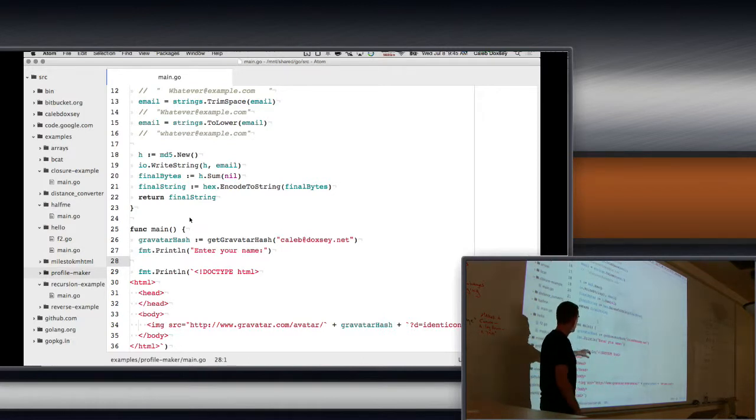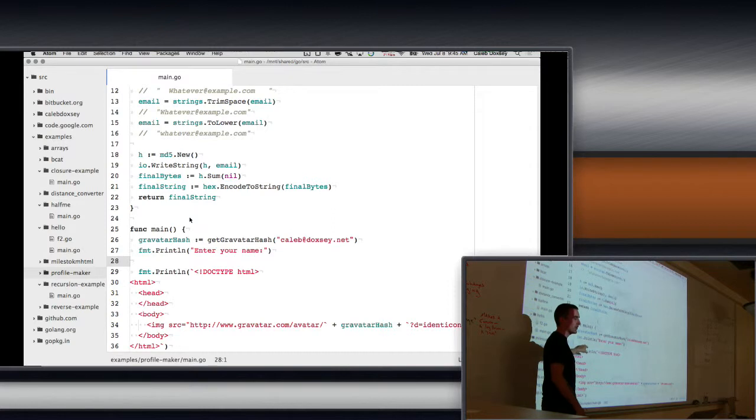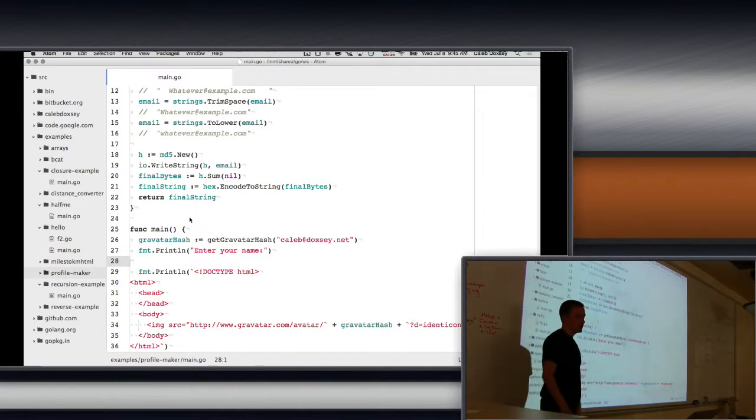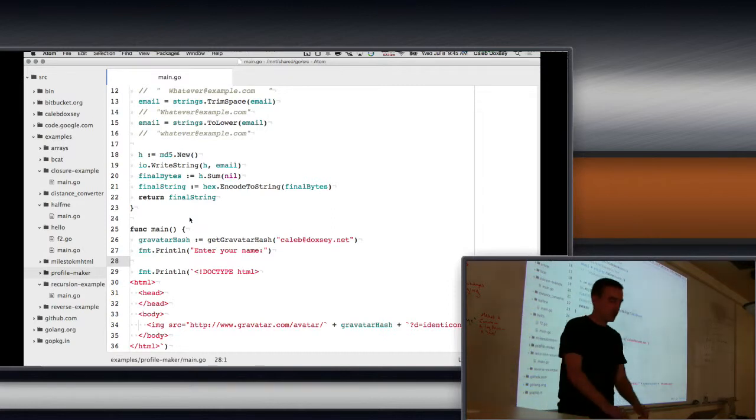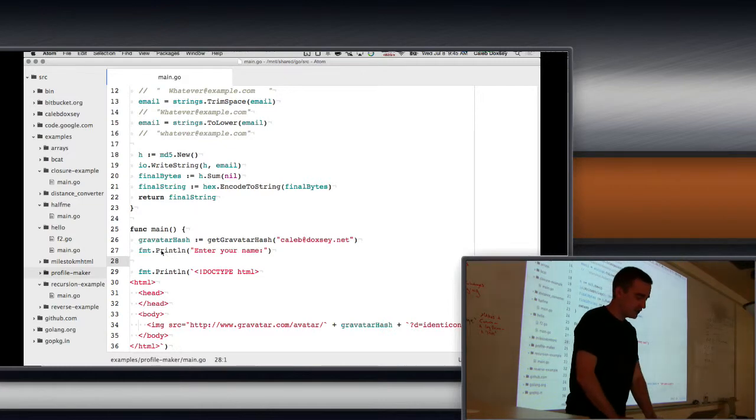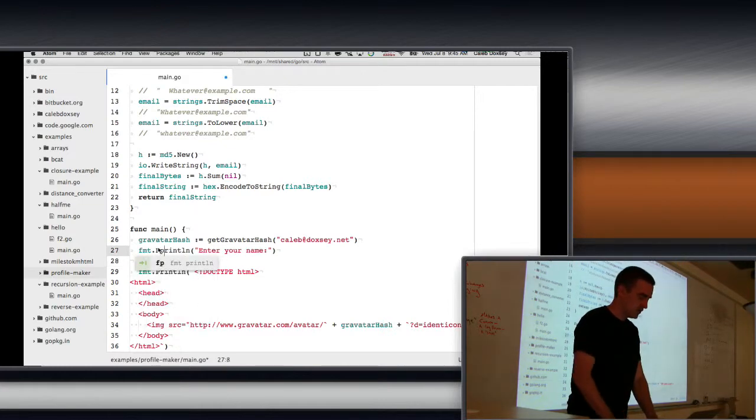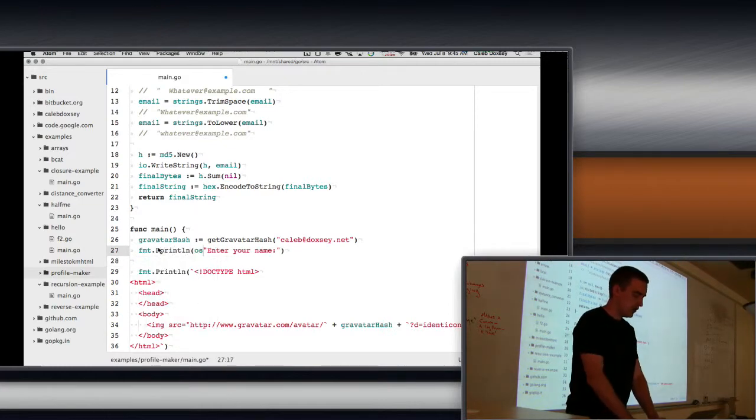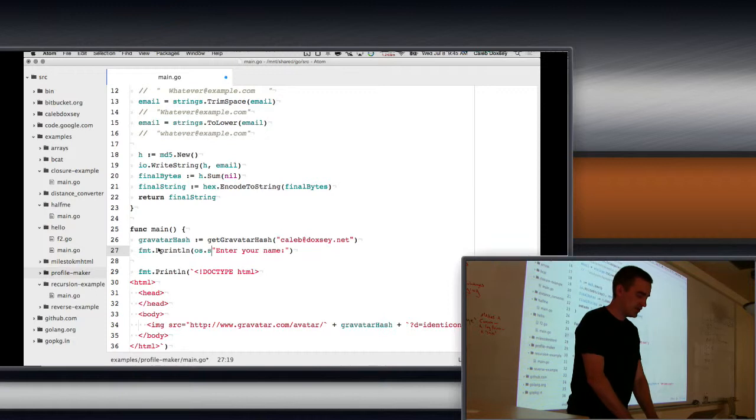So we need to use, there's another thing called standard error, and that's what we need to write to instead of standard out. And we can do that using fprintln instead of println.